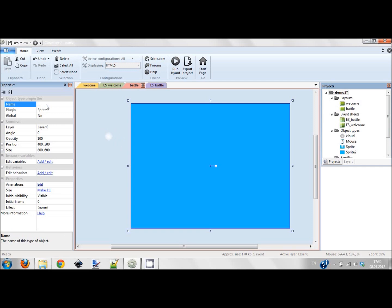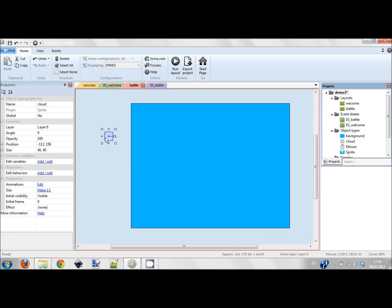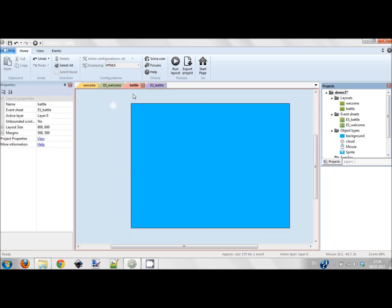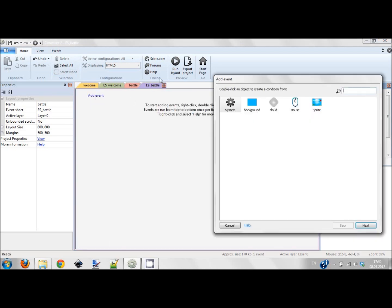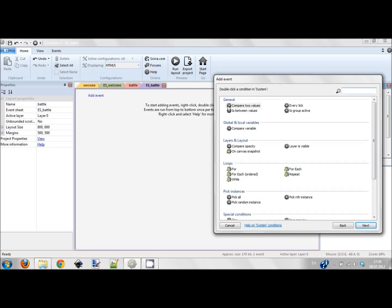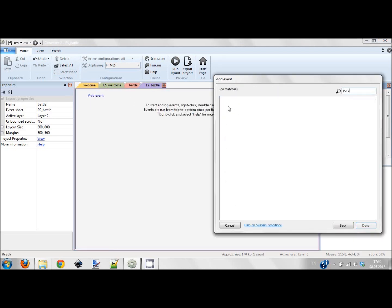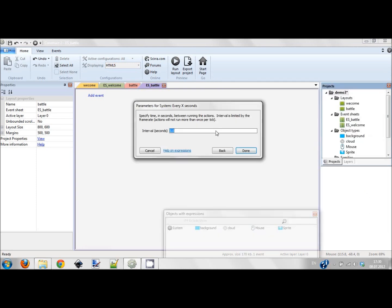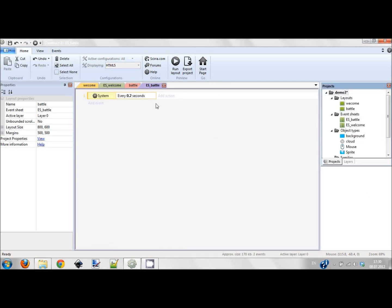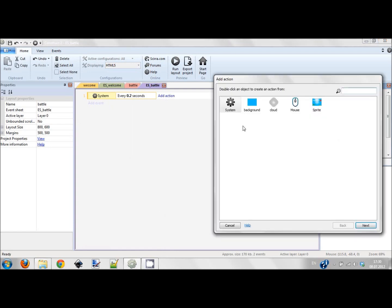I'm going to name it cloud. I recommend you to give a name to every sprite that you have because this way you're going to avoid a lot of confusion. I have this cloud and I'm creating an event - a system event.